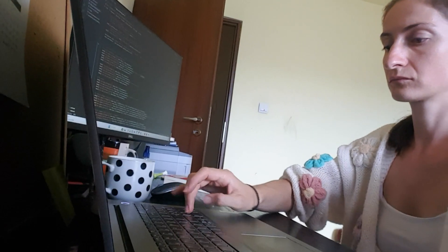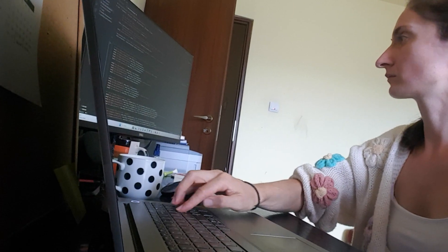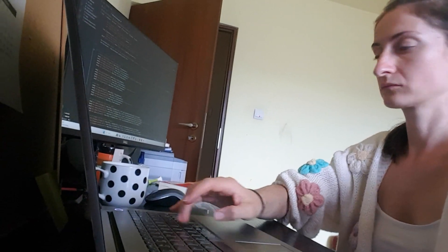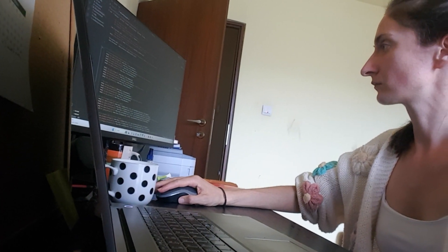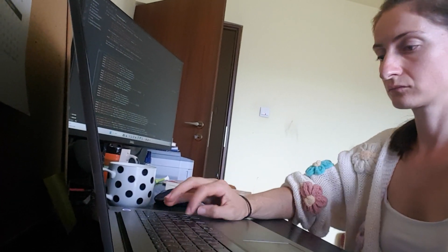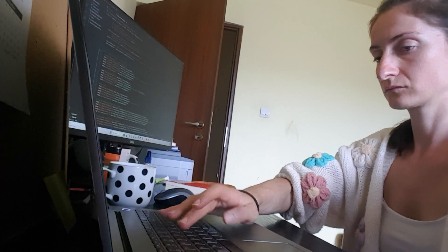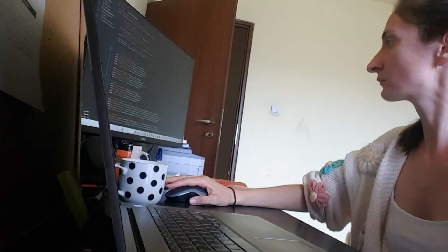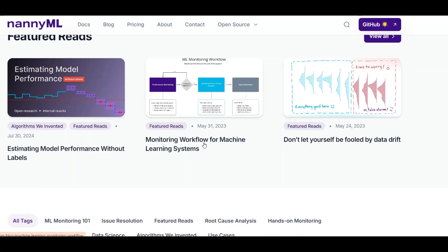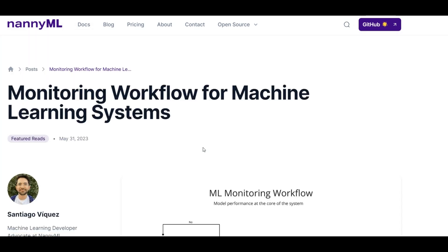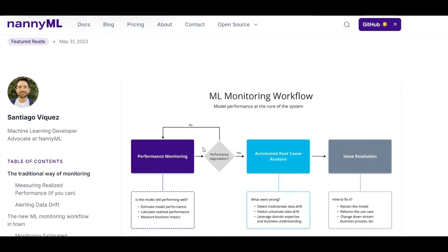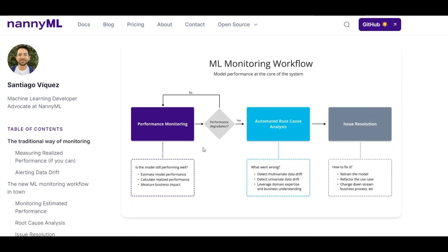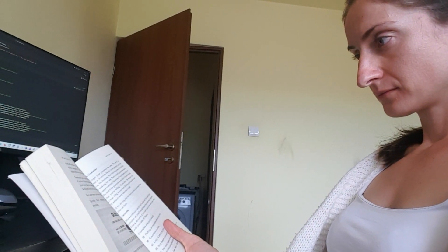I usually start work around 8am after getting my toddler ready for kindergarten. At the moment I have a part-time commitment to a client, so currently I work 4 hours a day there. The remaining 4 hours I'm using for self-development, learning things I'm interested in, creating content, taking on smaller projects.